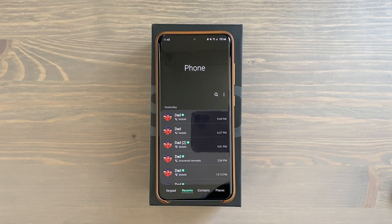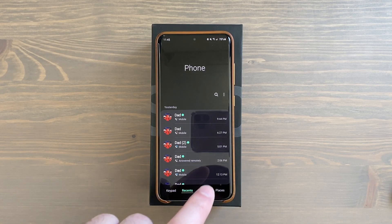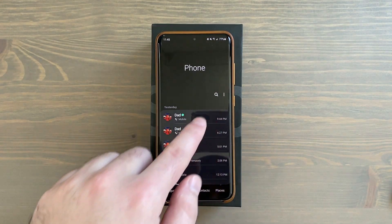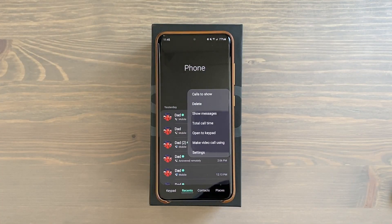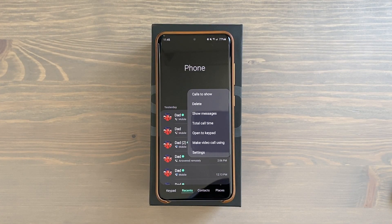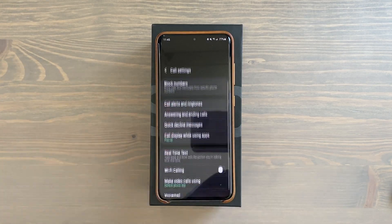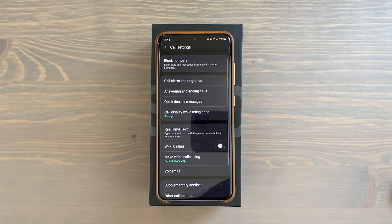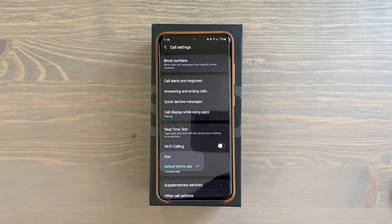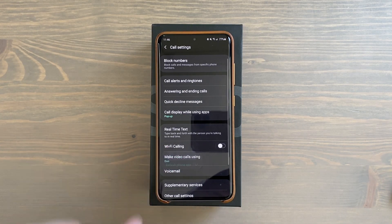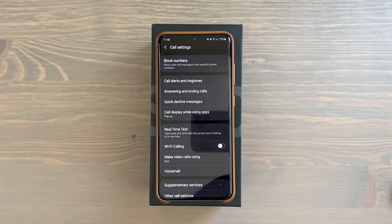Step one: open your phone app as if you're about to make a call. Tap on the three dots on the top right. Depending on where you are on the screen it could be toward the middle or toward the top. Tap the three dots, then go to Settings, and from Settings just scroll down and tap 'Make video calls using.'